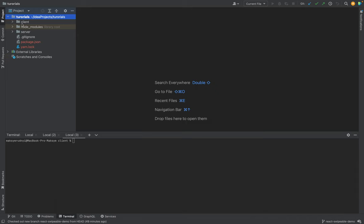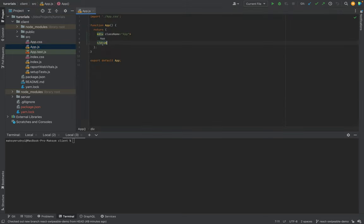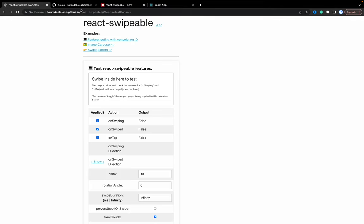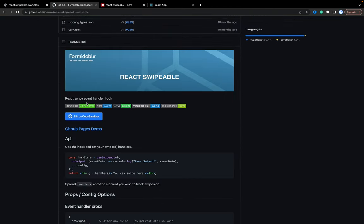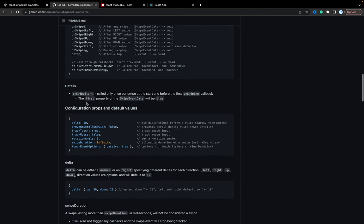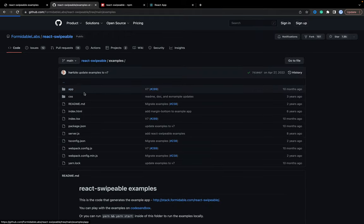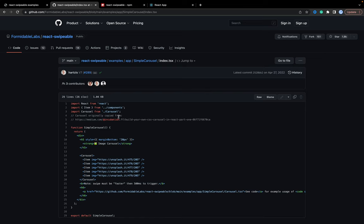We will create a simple application in the client folder. It's an application created with Create React App with no content inside app.js — just some text — so you can use this template and continue. The application is started and there's nothing, only the app text. Let's go step by step. We'll go to the homepage on GitHub and check how to start using it. We need to install it, go to the examples, and look at the simple carousel component.